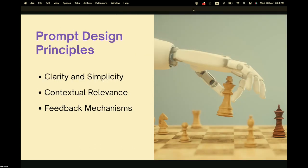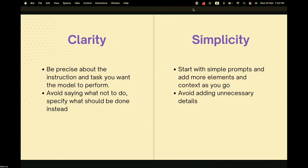Now let's discuss some prompt design principles that will help you craft effective prompts. We'll look at clarity and simplicity, contextual relevance, and feedback mechanisms. To make a prompt clear, be precise and direct about the instructions and tasks you want the model to perform. A good suggestion is to avoid saying what not to do and instead specify what you want the model to do — this lets the model know exactly the requirements of the output.